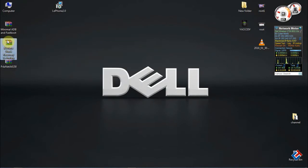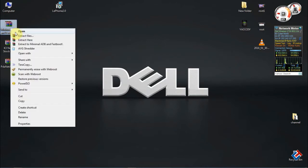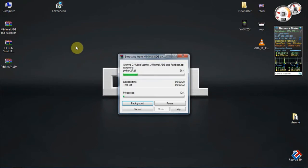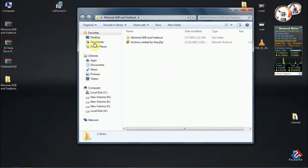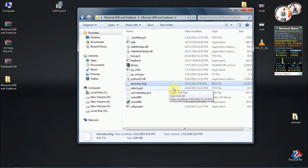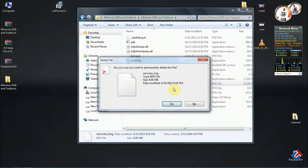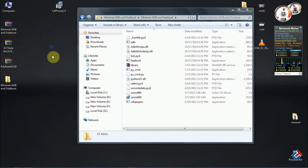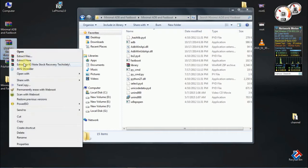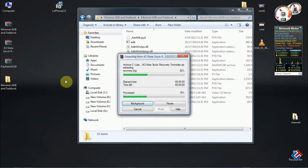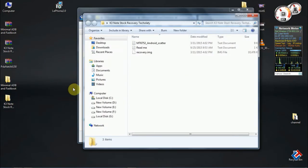Extract this minimal ADB tools. Delete this old recovery.img - this is a CM recovery.img. Extract this Lenovo stock recovery, and in this folder you can find the recovery.img.